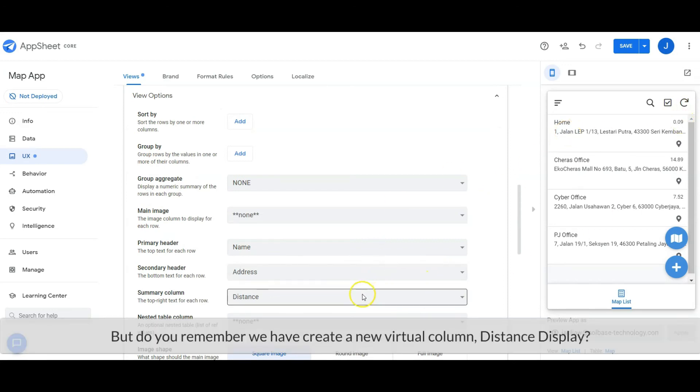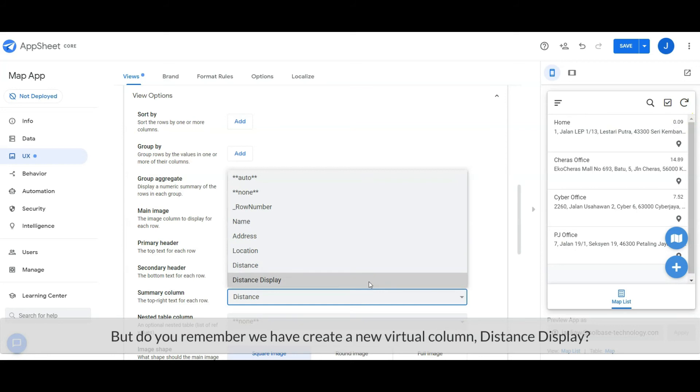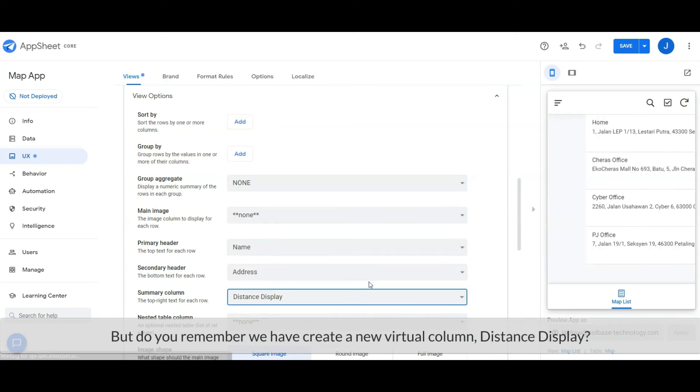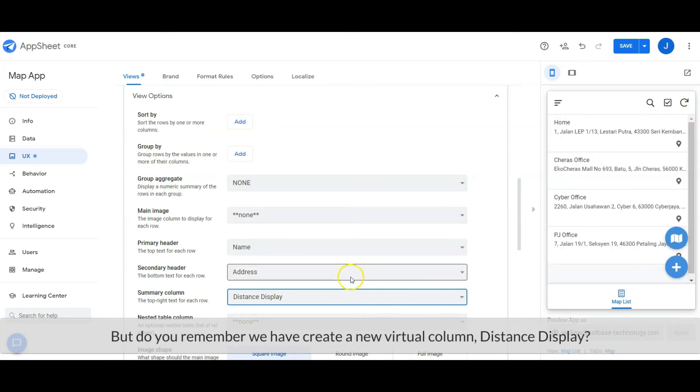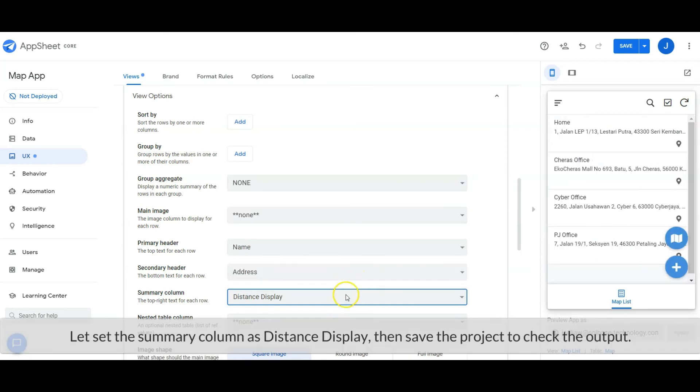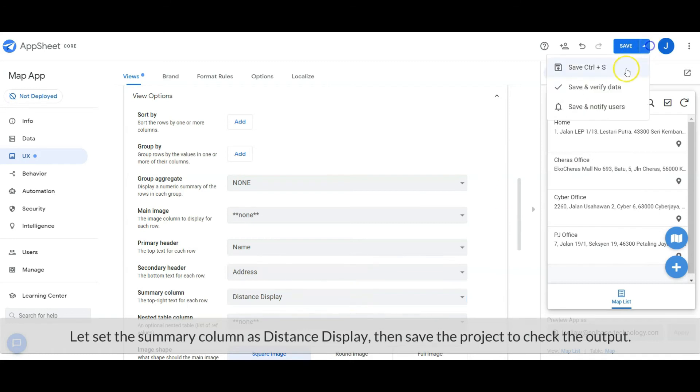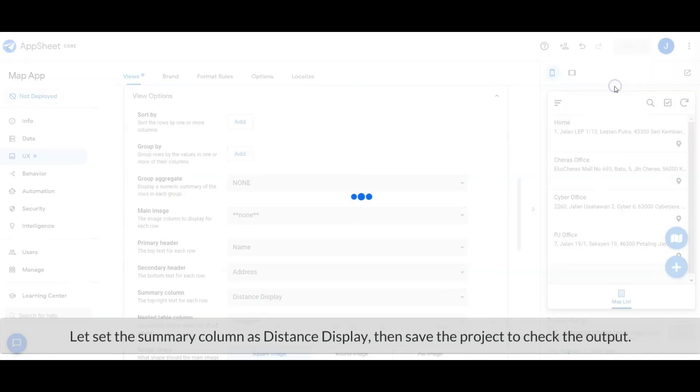But do you remember we created a new virtual column, the distance display column? Let's set the summary column as distance display. Then save the project to check the output.